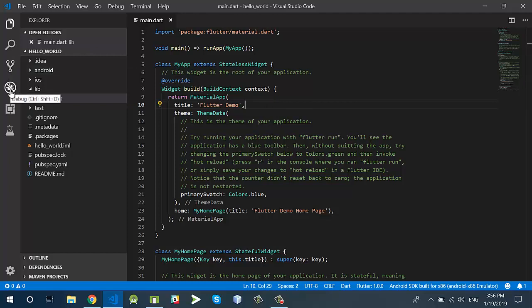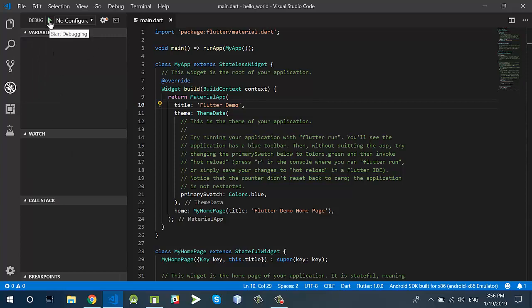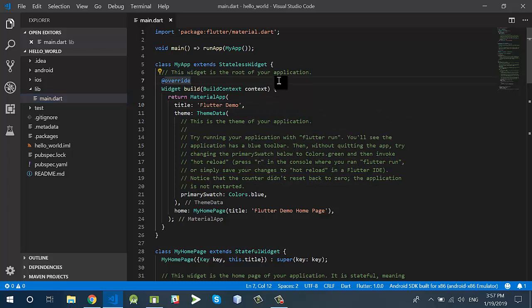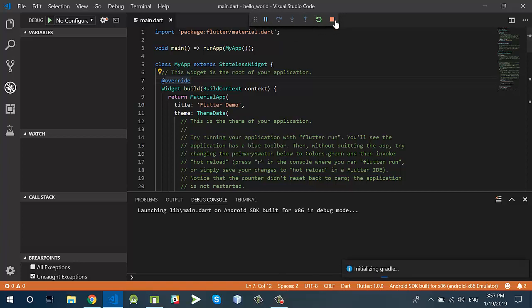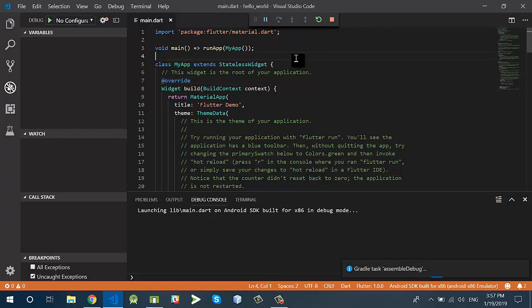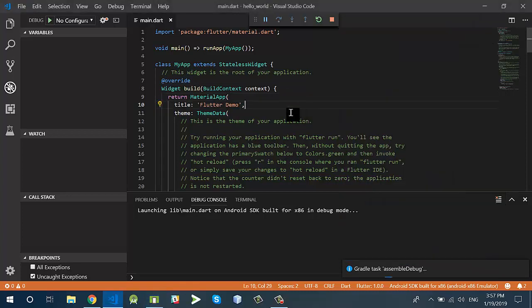You can also click on Debug and then Start Debugging, but F5 is the shortcut. When you press F5, you will see a toolbar with some buttons — the stop button to stop the application, the restart button, and the pause button. Let's wait for the application to build and run on the emulator. It is a simple application which contains a text view and a floating action button.